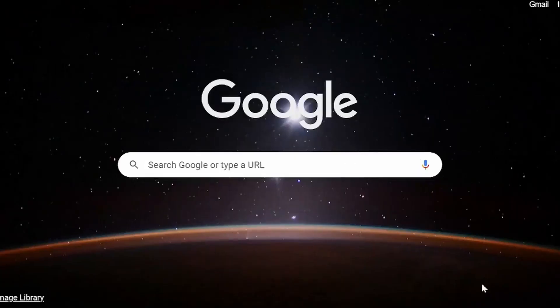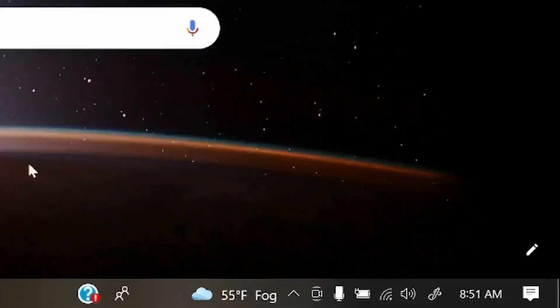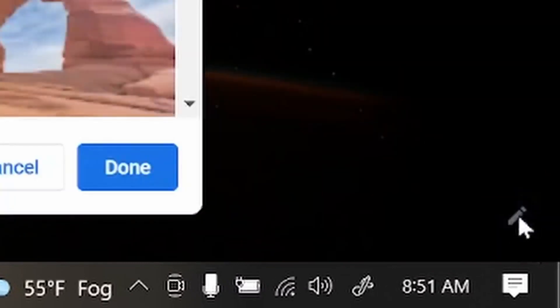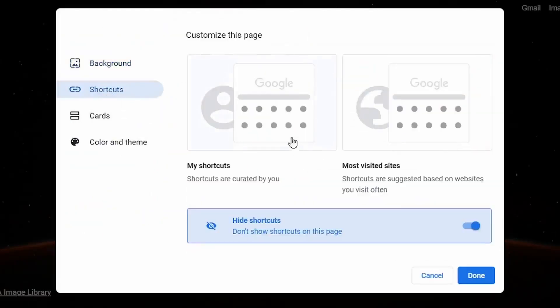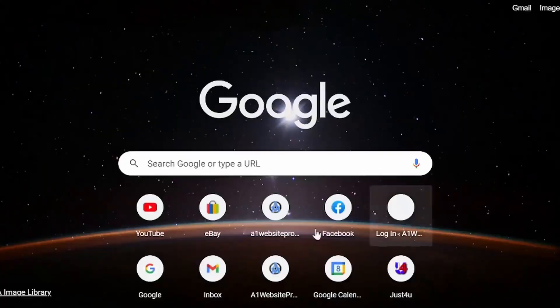If you hide them, click Done, you'll notice that we now have no shortcuts down there. If you want to turn them back on, just go back to Shortcuts, and then click My Shortcuts, and click Done.